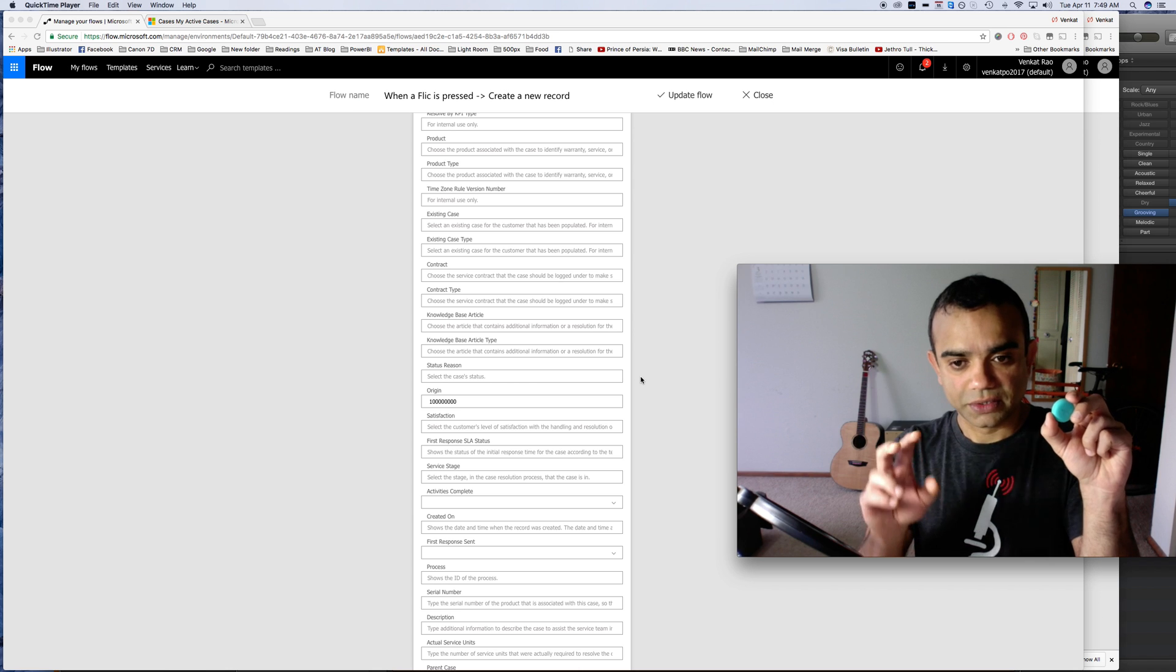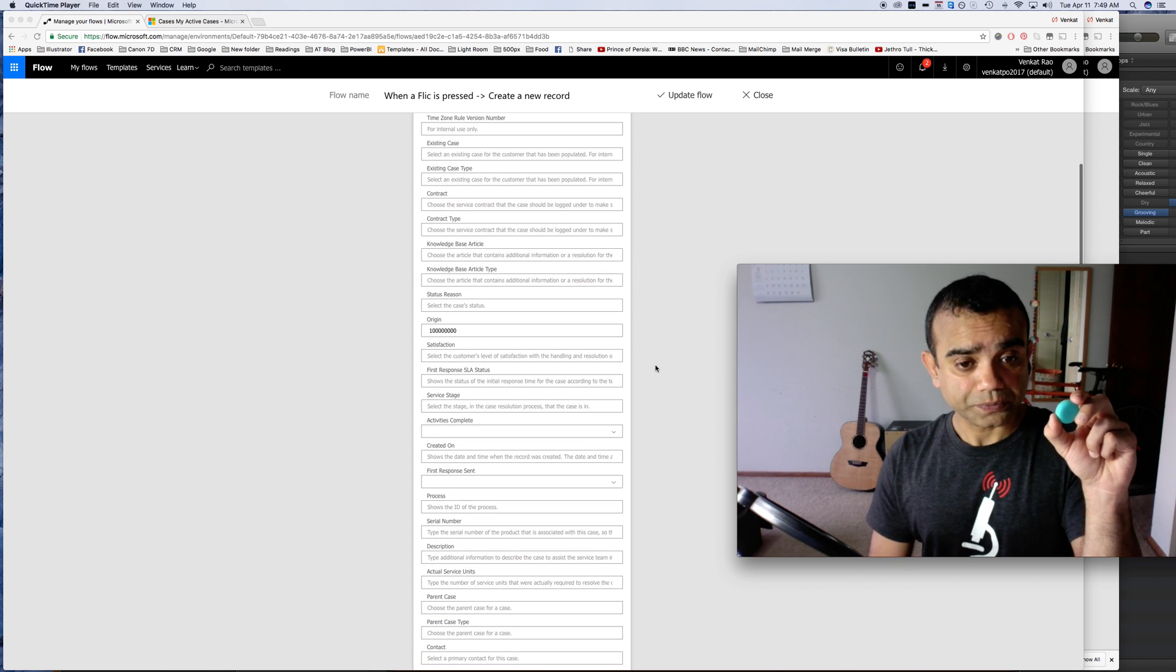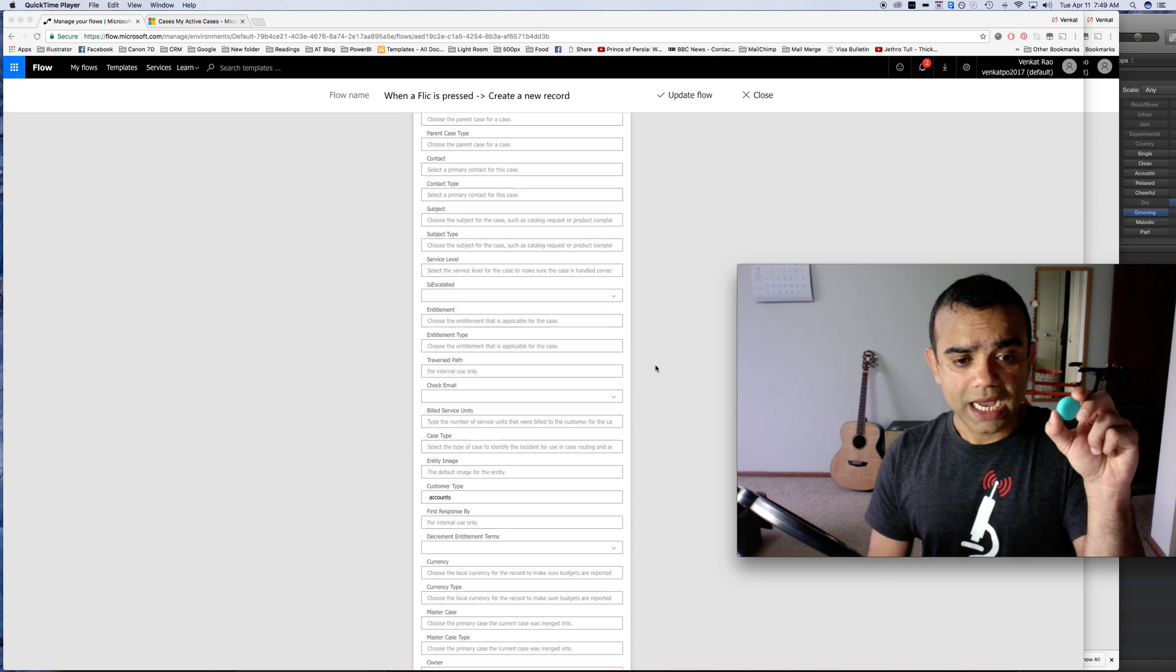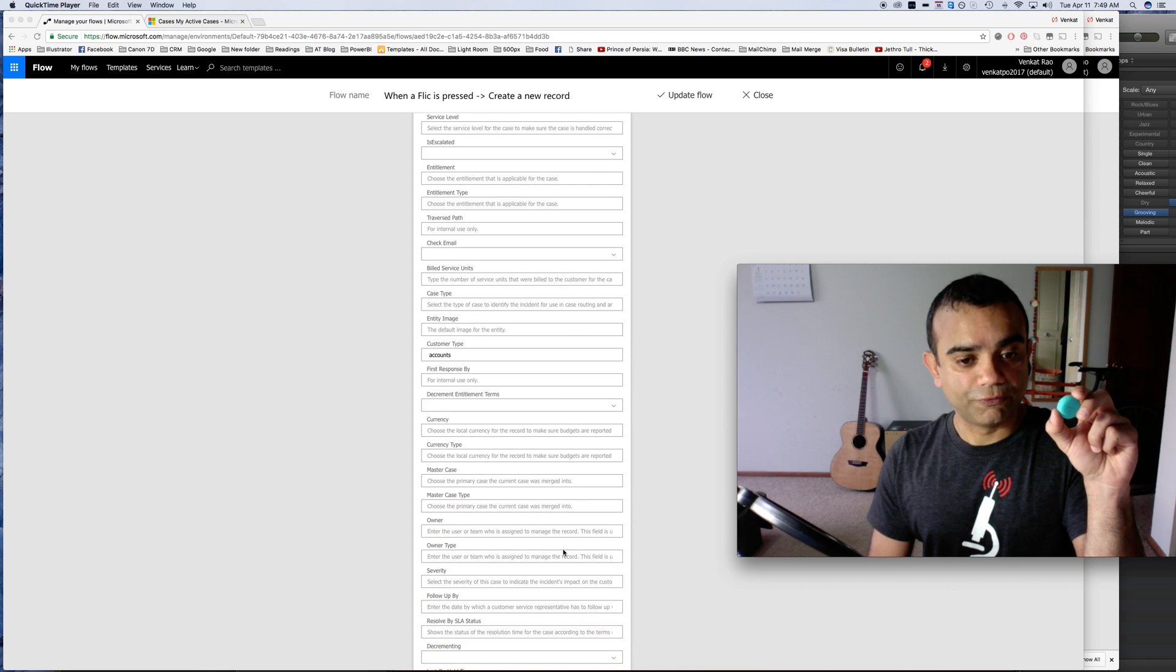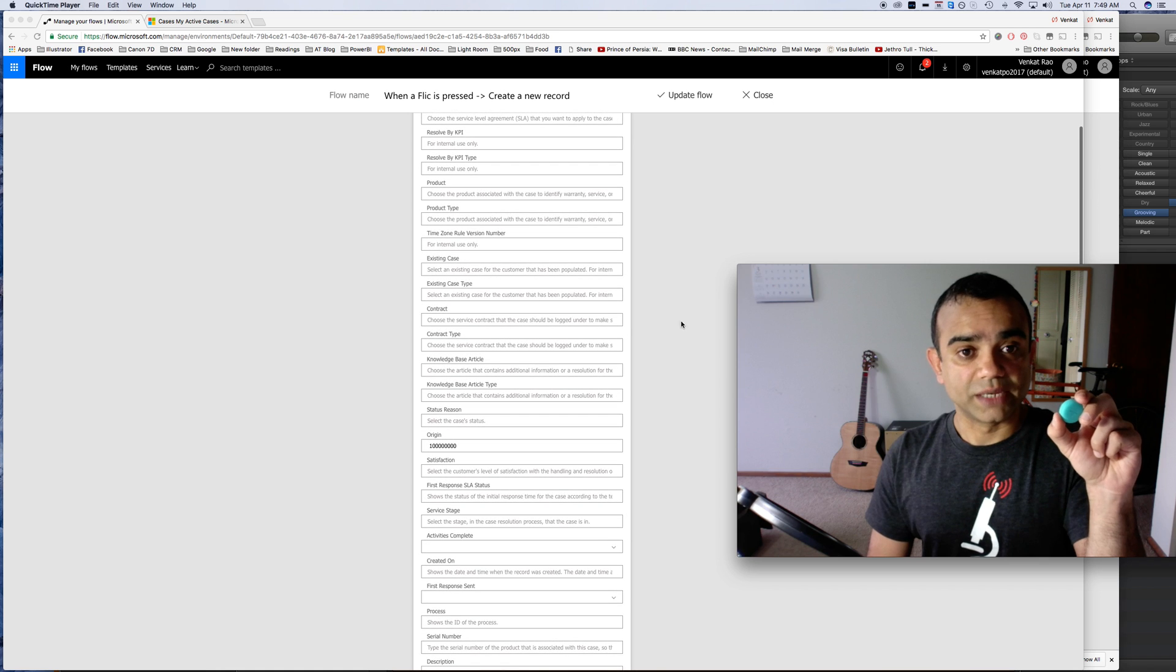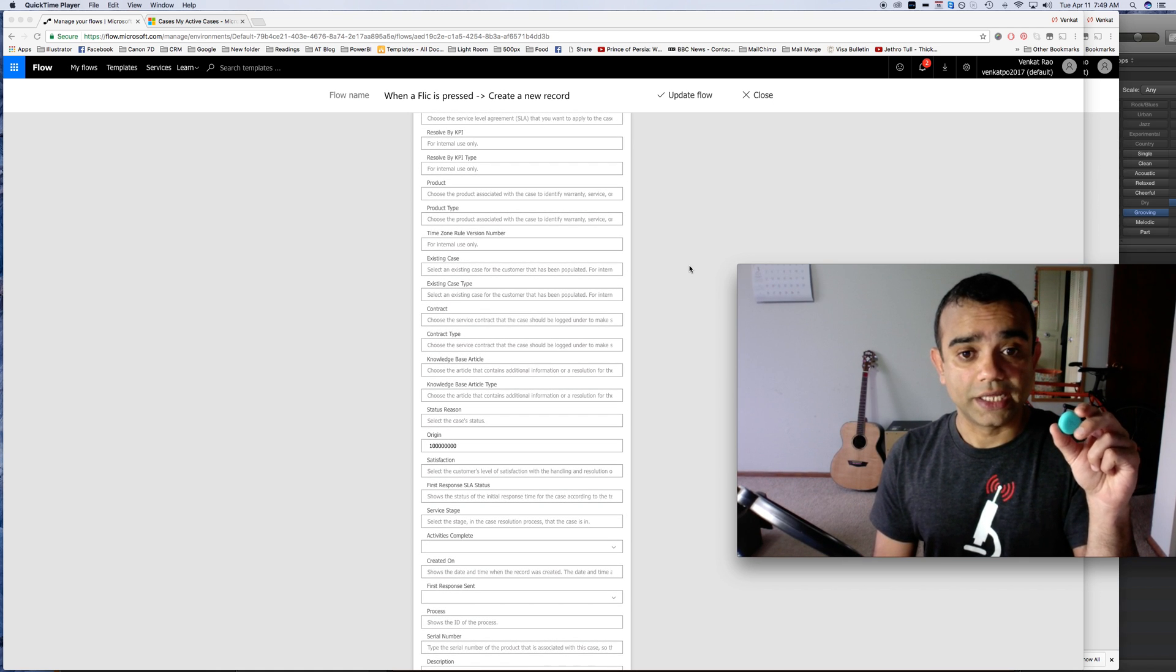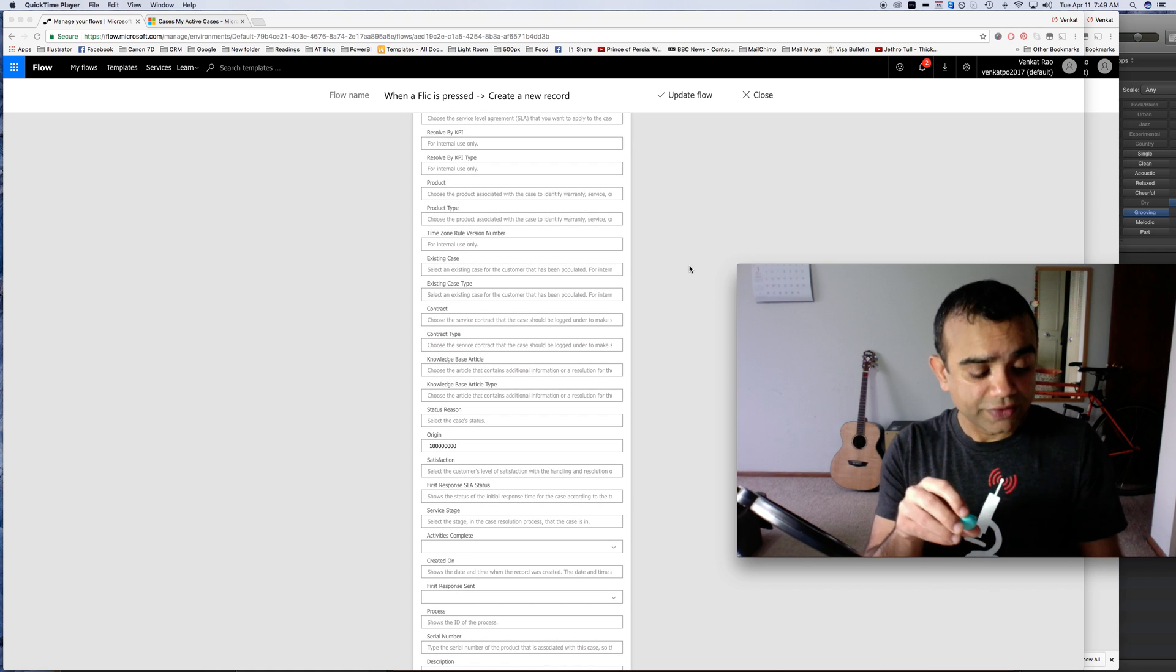And then if I want I can set other fields here as well. Once I'm done I just save it and it's good to go.